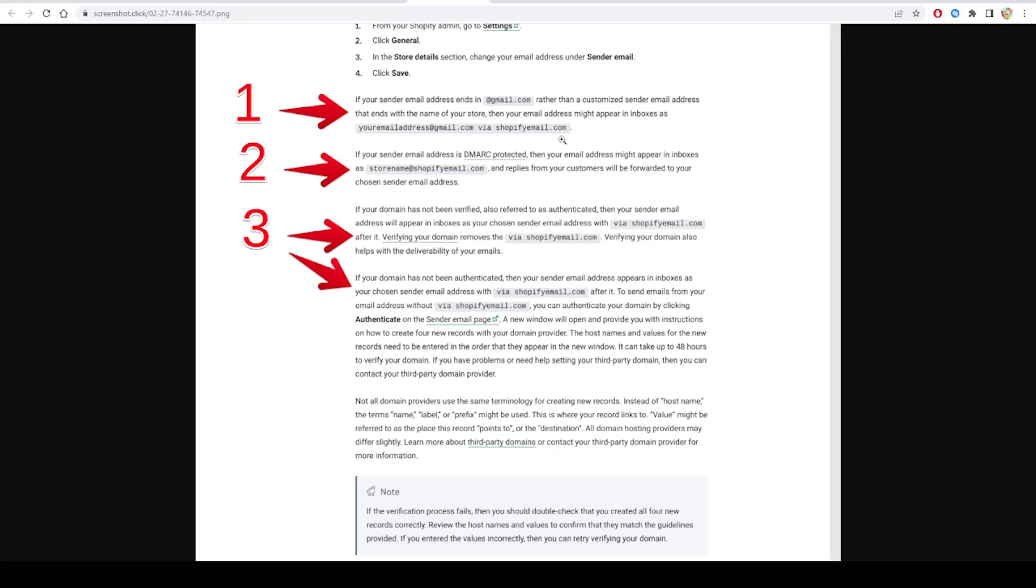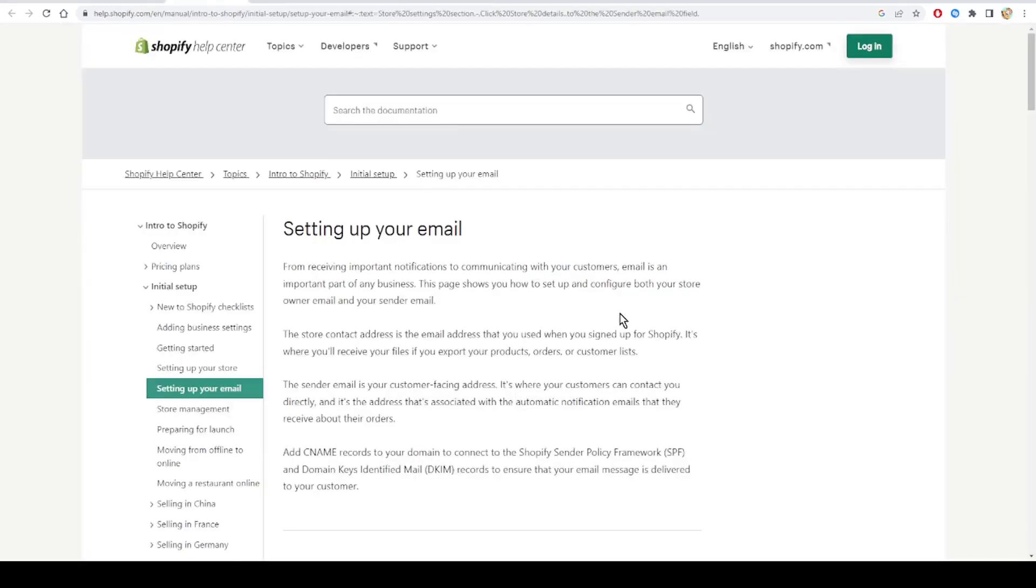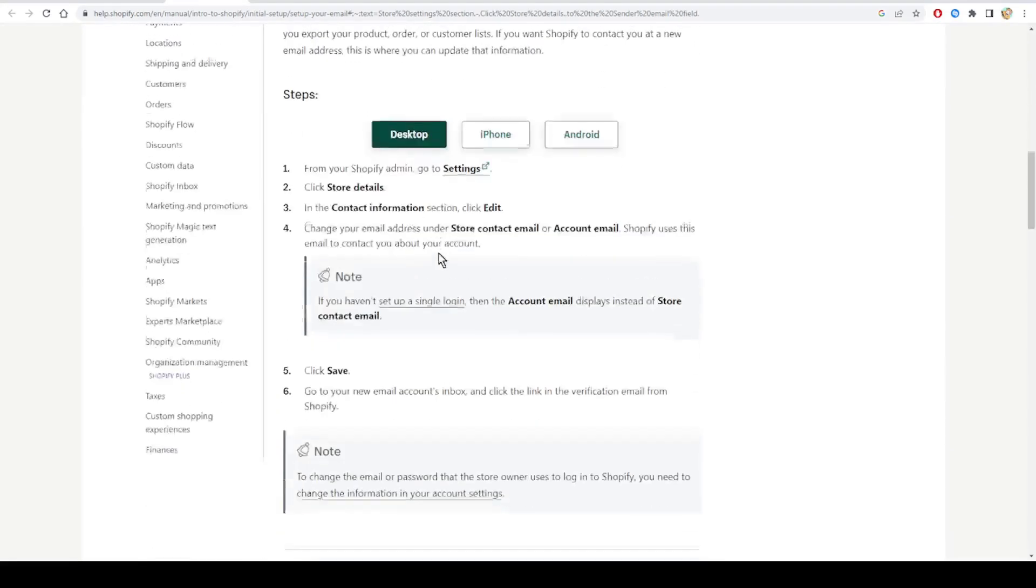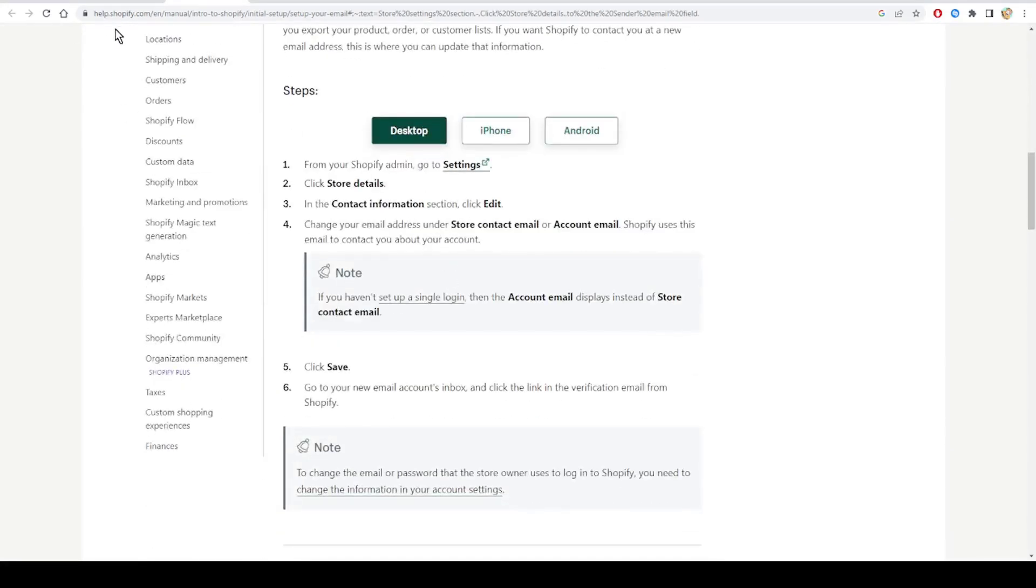This is why you need to set up correctly your Shopify store details. Here, setting up your email - in this blog help.shopify.com, they will guide you through the process of correctly setting up your email.